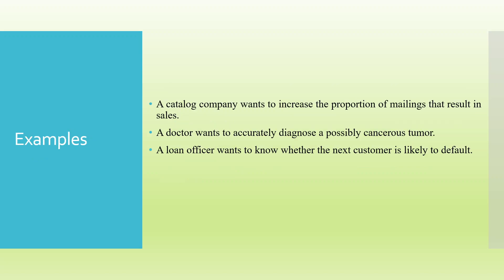The examples are a catalog company wants to increase the proportion of mailings that result in sales. A doctor wants to accurately diagnose a possibly cancerous tumor. A loan officer wants to know whether the next customer is likely to default. And a company wants to know if our product will be purchased or not.